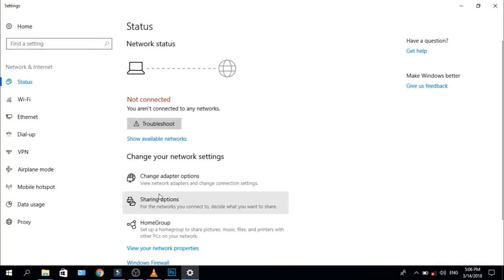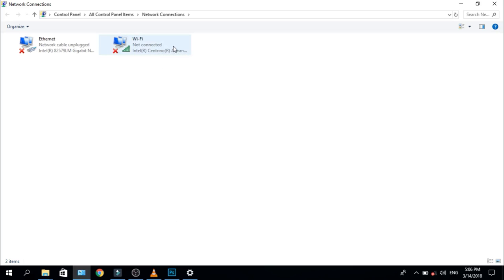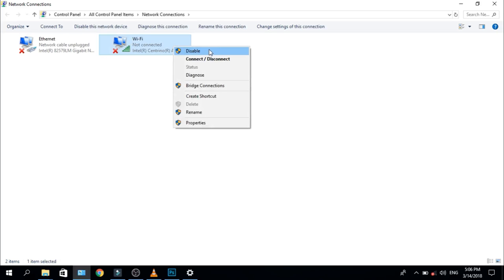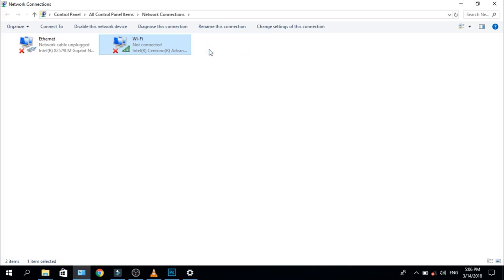Now go to Change Adapter options, select Wi-Fi option, and right click. First, disable it.